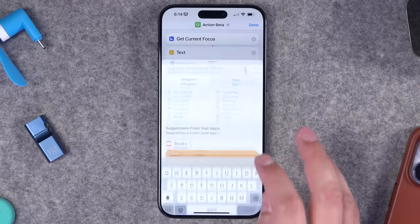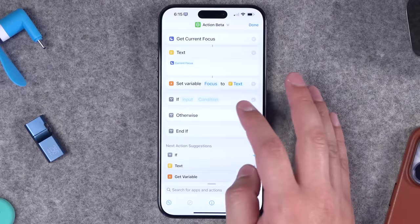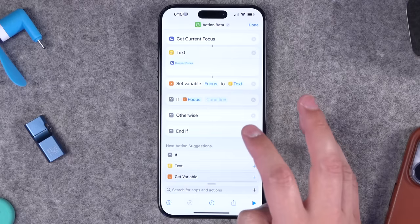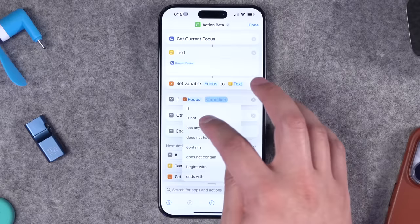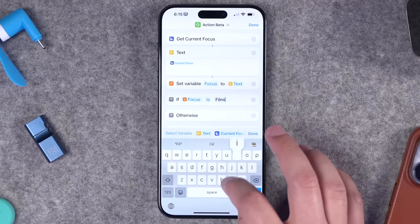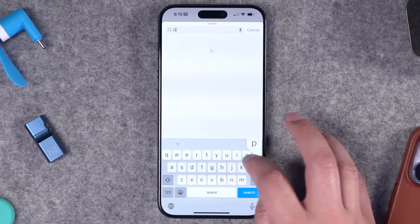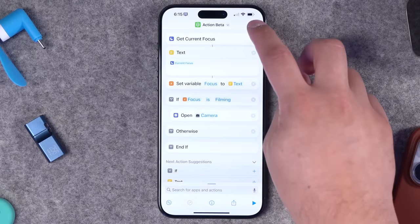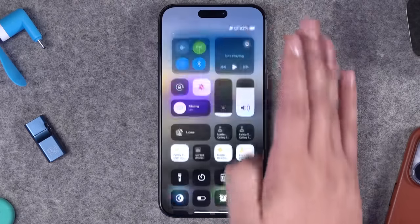Now I'll add an if statement. After going through those steps, I'll say: if select variable 'focus' — under condition I now have more options. I'll say if focus is 'filming' (the name of my focus mode). Then I'll add 'open app' and choose camera. So if the focus mode is filming, it opens the camera. Let's test — I'll go into my filming focus mode, hold the action button, and it opens the camera.